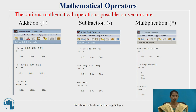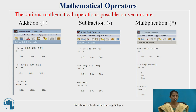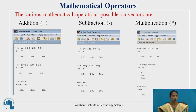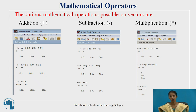The next operation is subtraction. The subtraction of two vectors can be done using the minus operator. Let vector a be 20, 40, 60 and vector b be 10, 20, 30. When the condition is given as vector a minus vector b, the answer comes as 10, 20, 30, which is the subtraction of corresponding elements — that is 20 minus 10 equals 10.